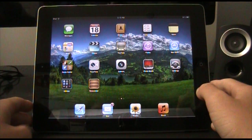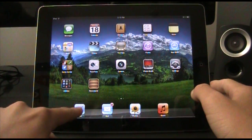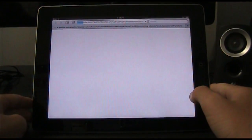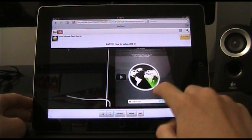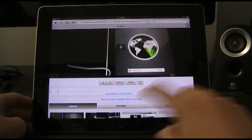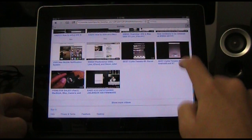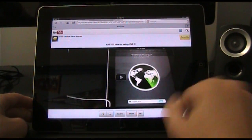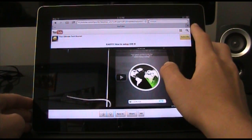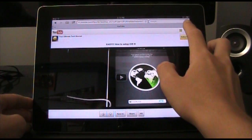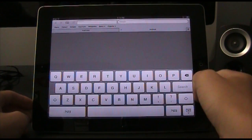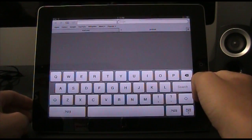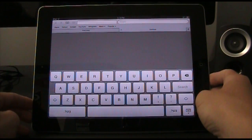So when we open up Safari, you can see only one real major change. Really the only change that I've seen is just up here you can hit and add a tab, just like that, and that was not in the last iOS or any of them before for the iPad.